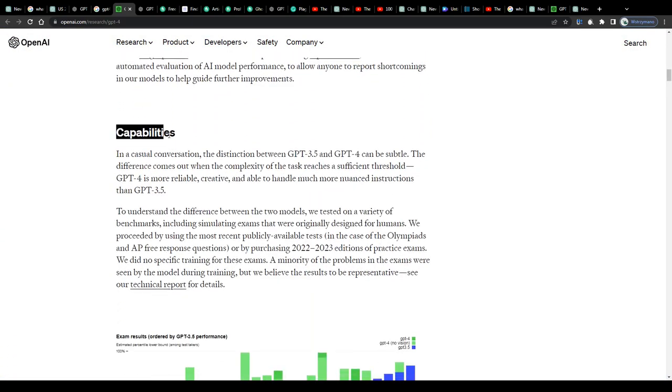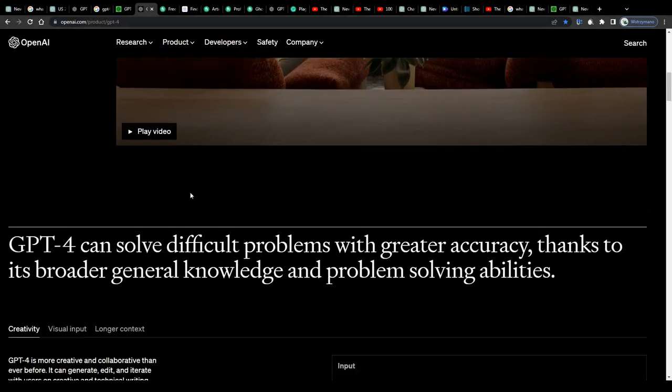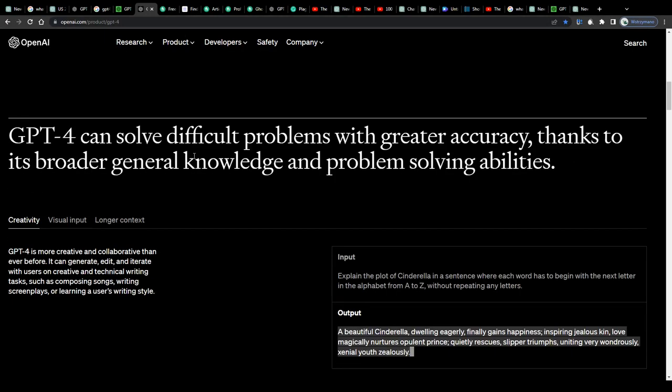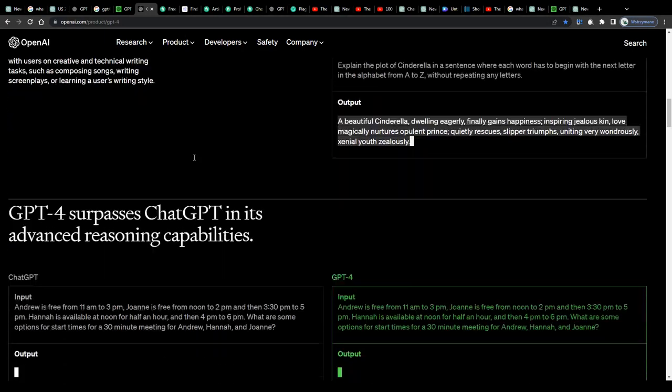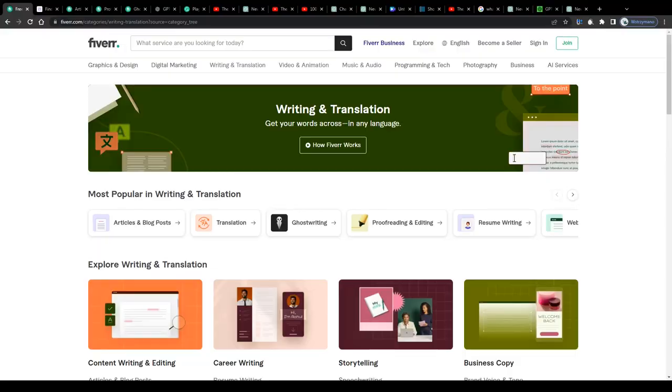So guys, since I want this tutorial to be as practical as possible, let us put all of these technicalities aside and instead focus on how you can turn GPT-4 and its features into real profit.